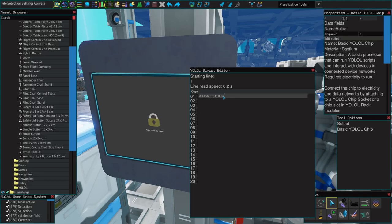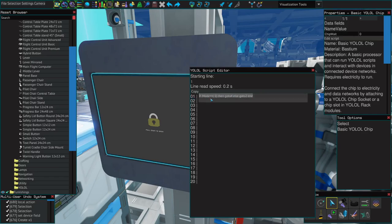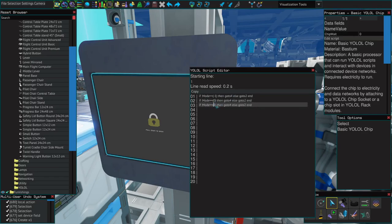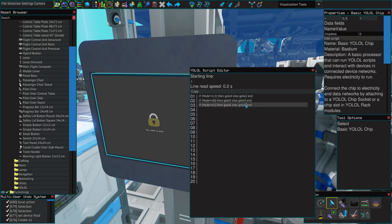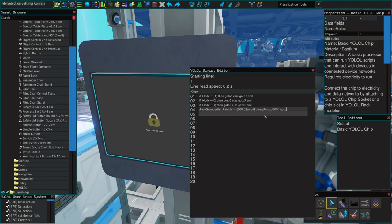If mode equals negative one, then go to four, else go to two, end, and we'll repeat and modify the next ones. So when the switch equals negative one, it will go to line four. If not, it will try and see if the switch equals zero on line two.